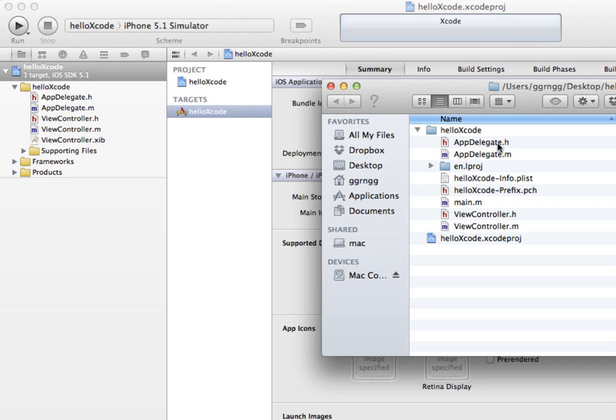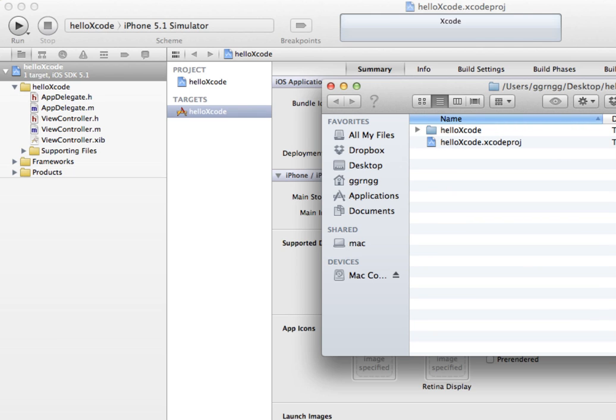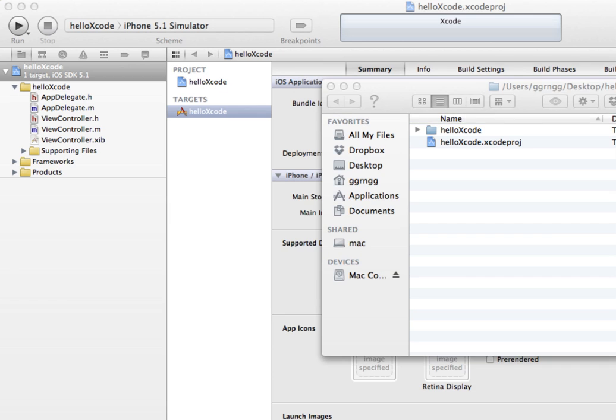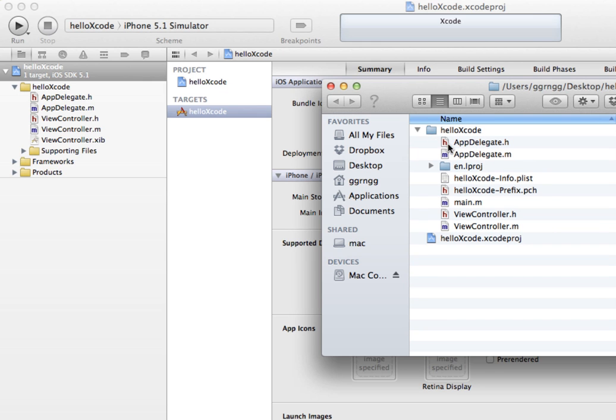We have our class files, our H and our M files. You can see view controller dot H and view controller dot M. These are the files that actually contain the coding that we'll be working with. Everything that's in this hello Xcode folder should stay together because this Xcode project file relies on using these other files in order for it to work properly when we're working or building apps in Xcode.